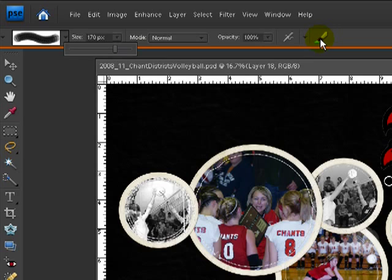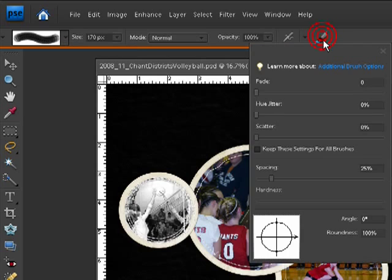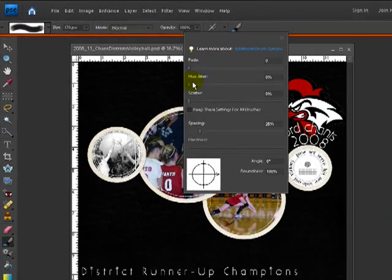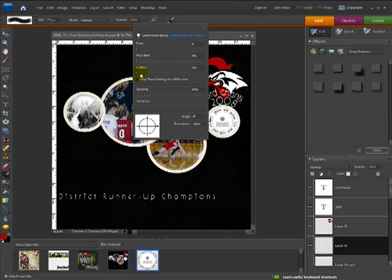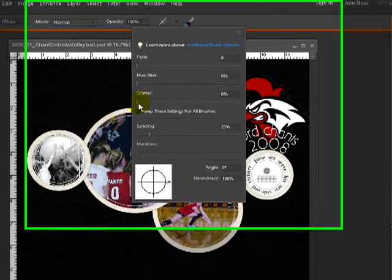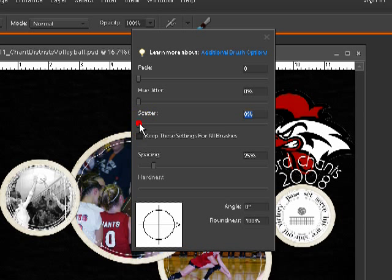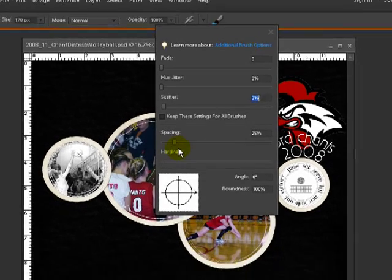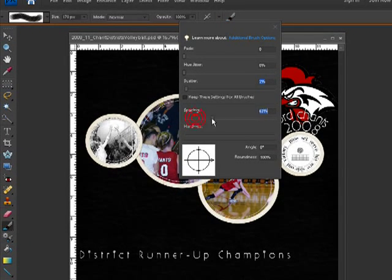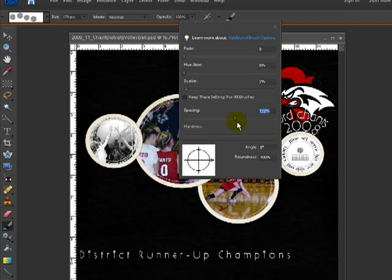I'm now going to open up the brush options. So I click on the brush options. I'm going to scatter just a little bit of the scattering at around two or so. Keep it very small. One or two. Spacing, I'm going to pump that up to around 122 or so. Once I have that done, I can close it.